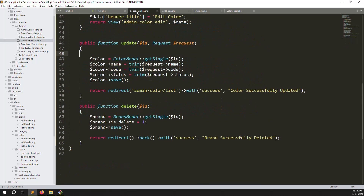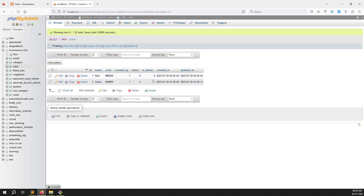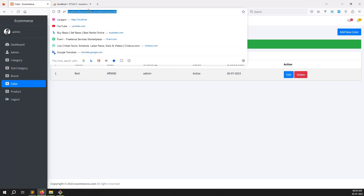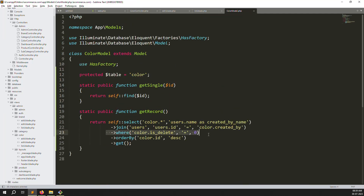Now the last remaining piece is delete. The delete function is already done - just change 'brand' to 'color' in the controller's delete method. Go back, refresh, click delete - 'color successfully deleted'. The deleted record disappears because in the ColorModel query we have a condition where is_deleted equals zero, so deleted records (is_deleted = 1) are excluded. This soft delete approach protects existing order data.